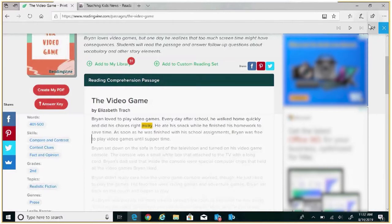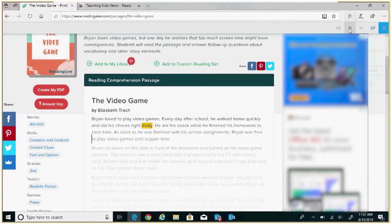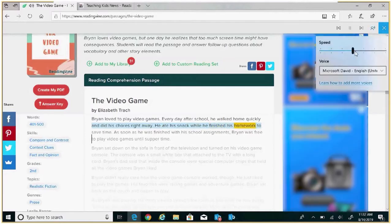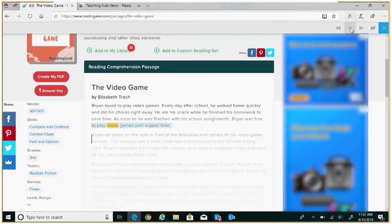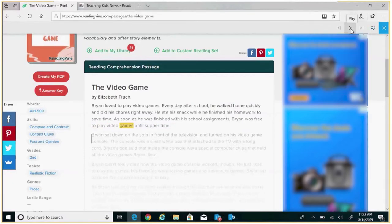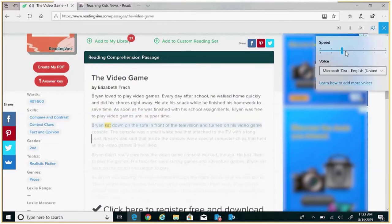You're able to change the voice and speed of the reader by selecting voice settings in the Read Aloud toolbar. I'm going to try this now so you can see. Here I'm able to click Read Aloud, change my speed, and also change my voice.